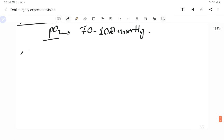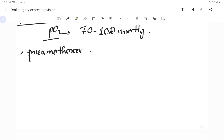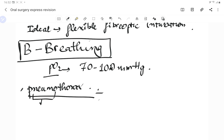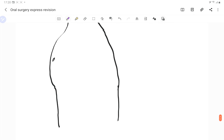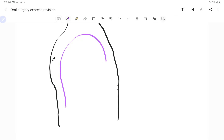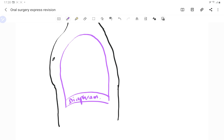We have to check for pneumothorax. Pneumo means air, and thorax means thoracic cavity. Let's review the respiratory system: above the diaphragm is our thoracic cavity; below it is the abdominal cavity. The respiratory pathway goes from the nasal cavity through the nasopharynx, oral cavity, oropharynx, laryngopharynx, larynx, trachea, bronchi, and bronchioles into the two lungs.